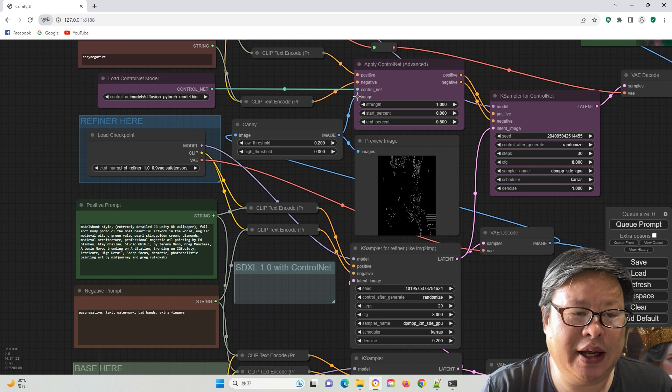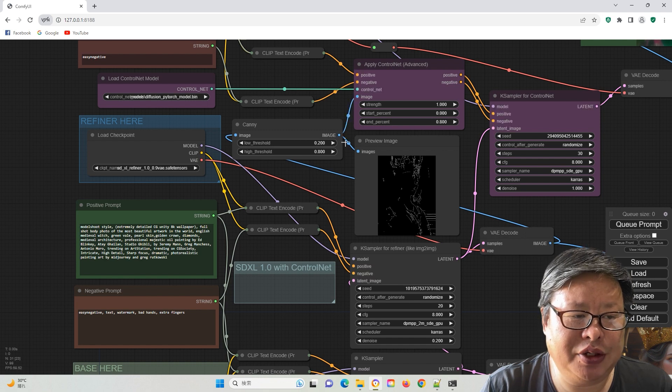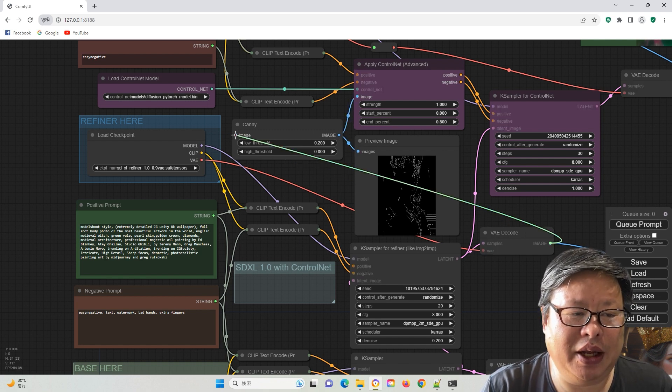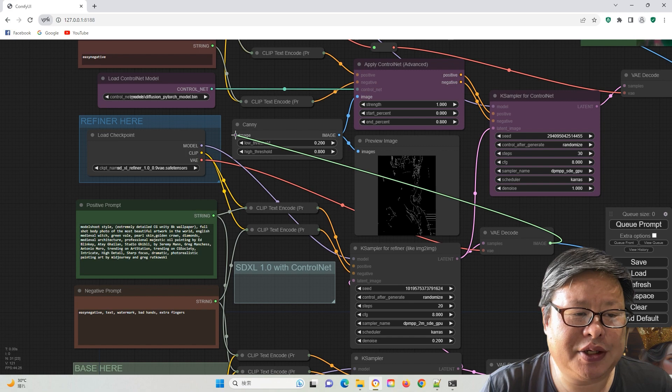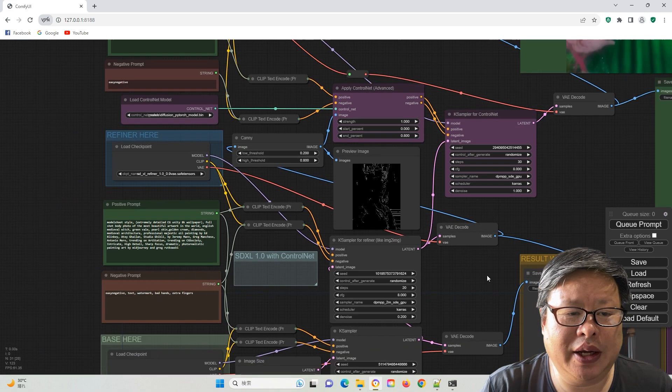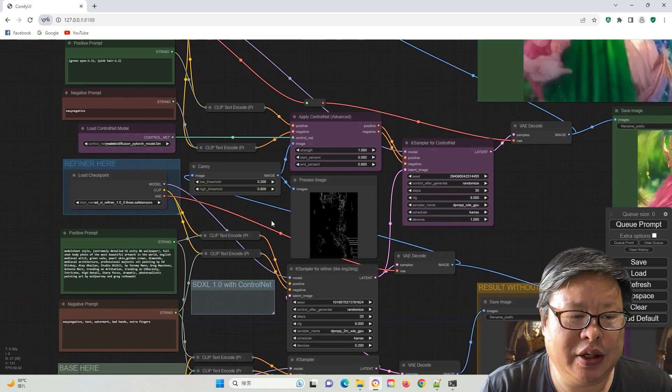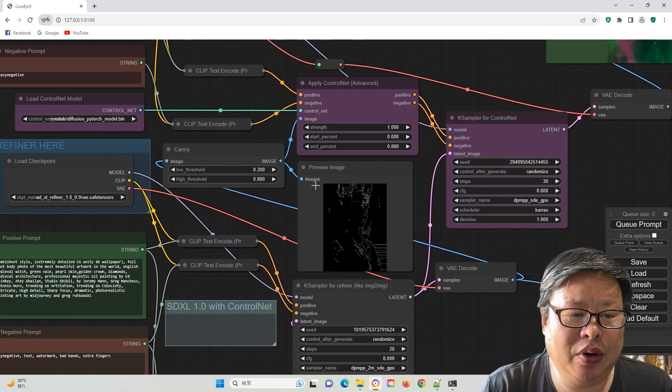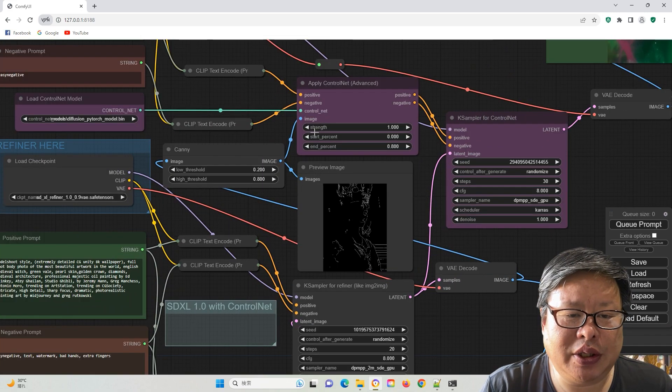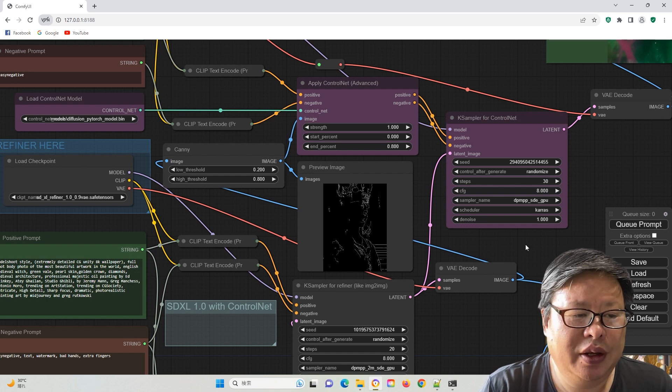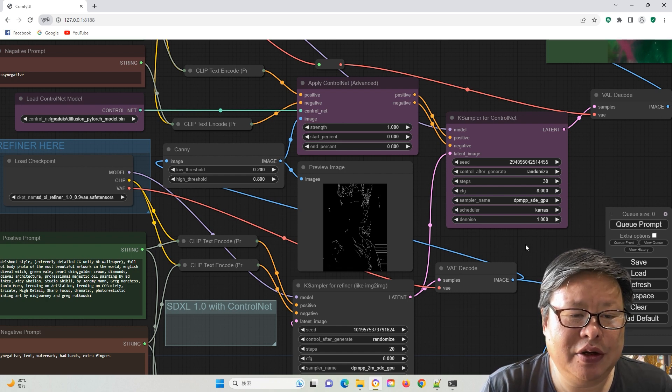Avoid utilizing an empty image in the ControlNet K-sampler, as dating the image could lead to an empty output image. You can directly employ the generated image as the input image, utilizing the refined image for the ControlNet input.